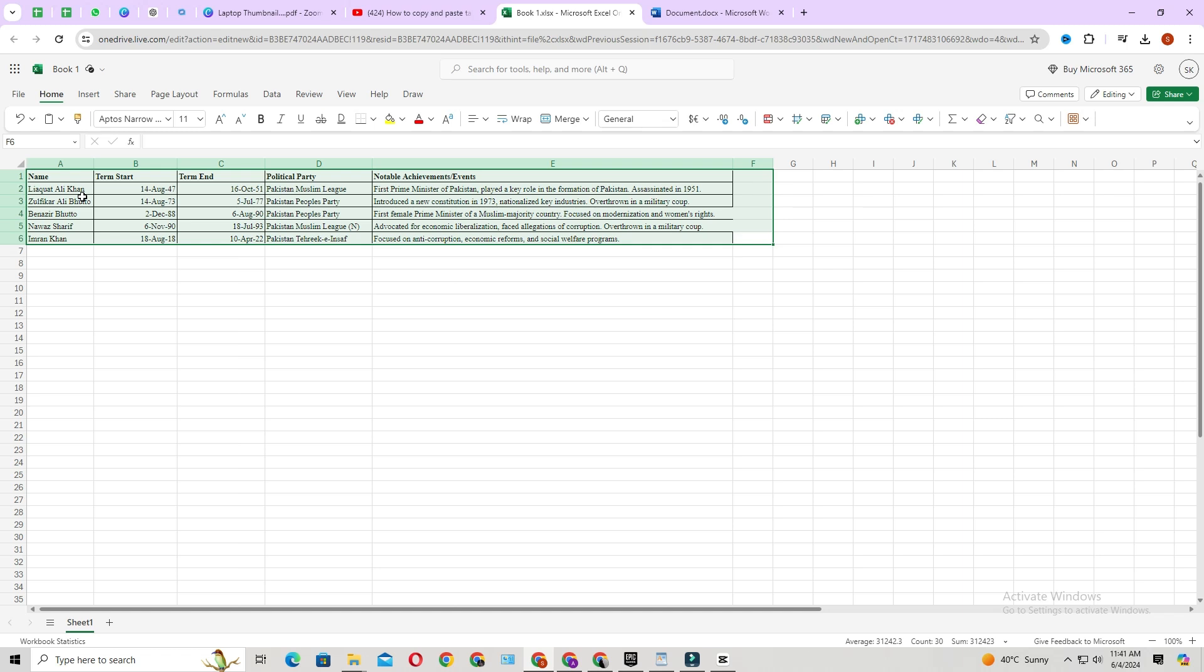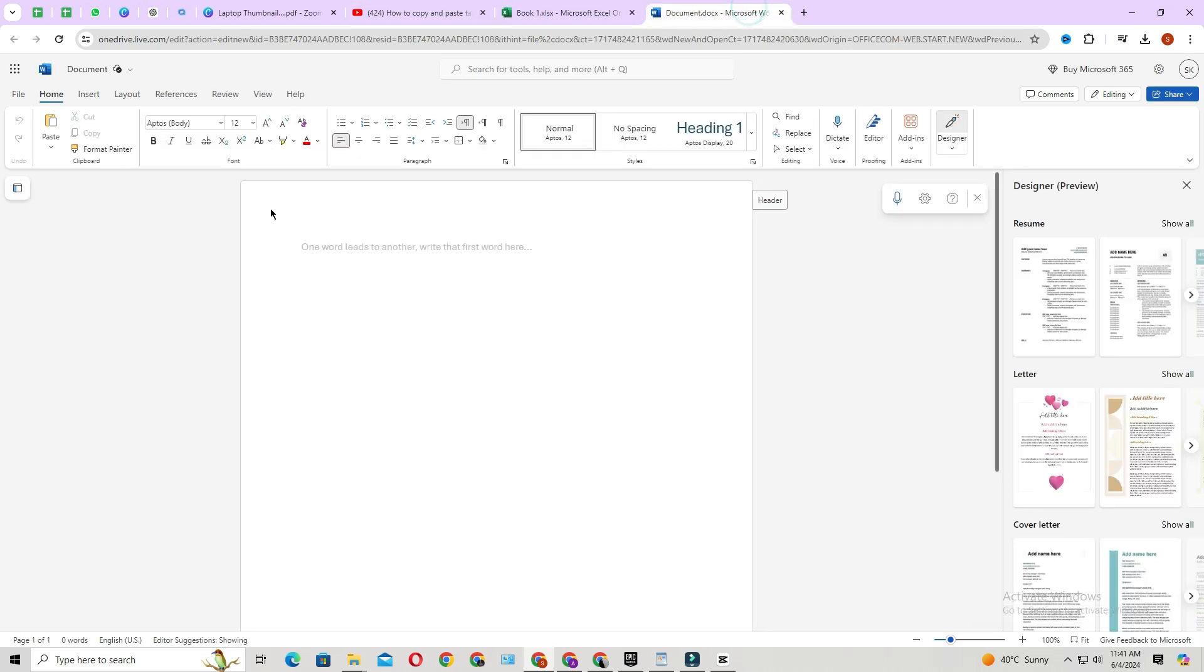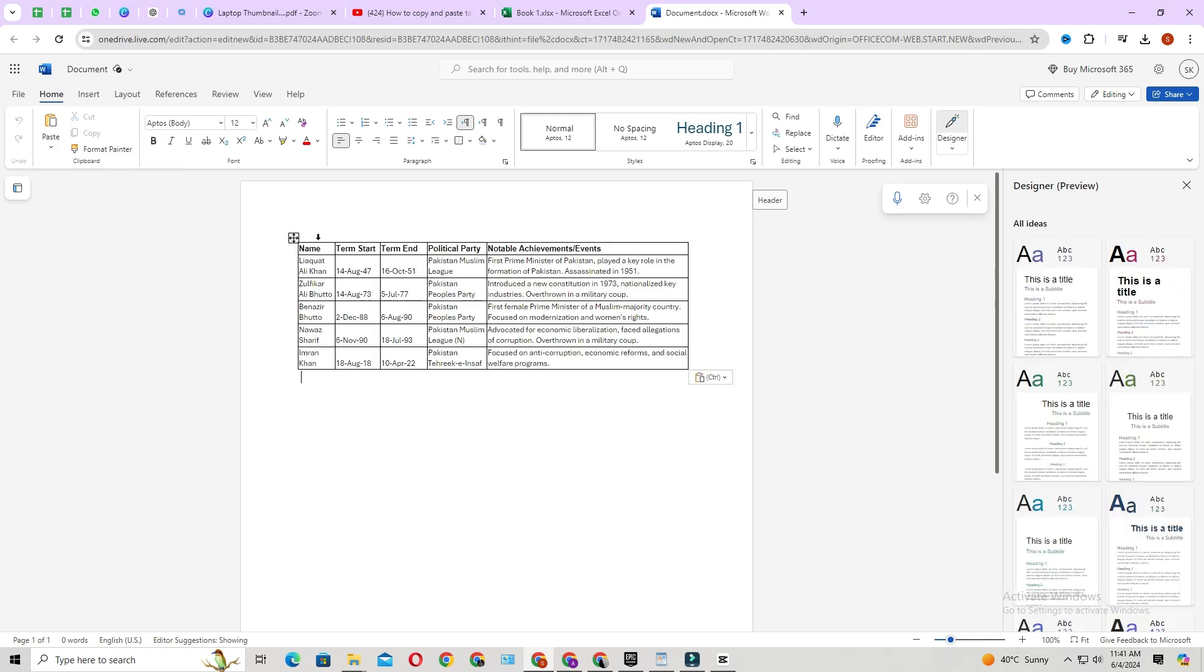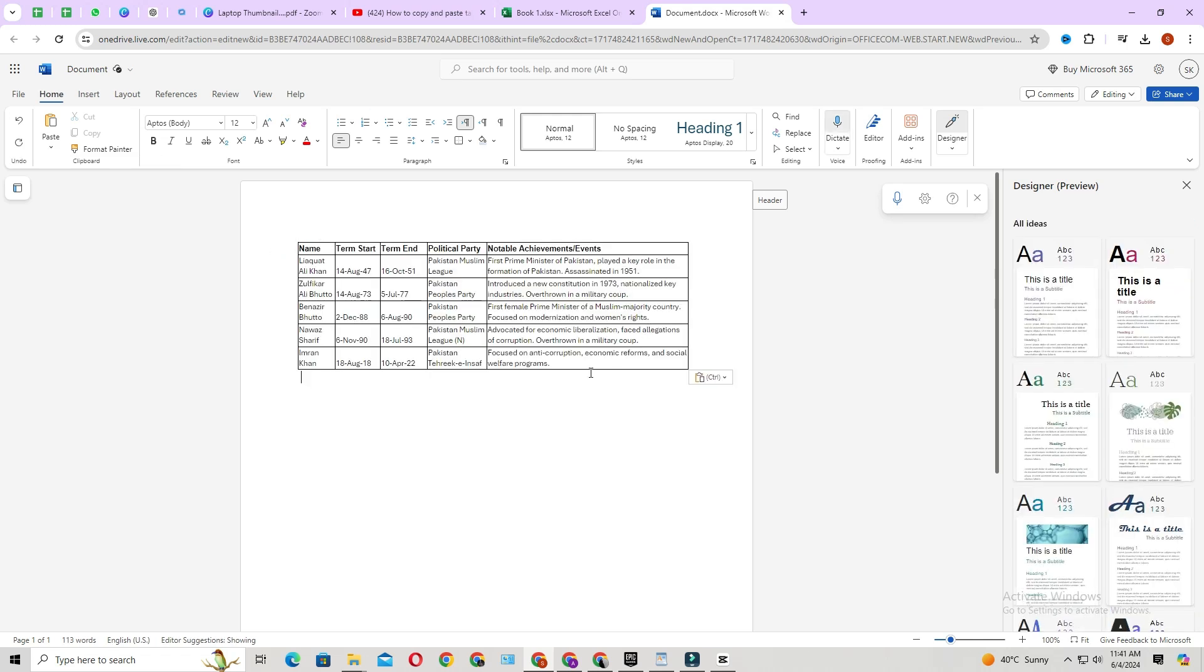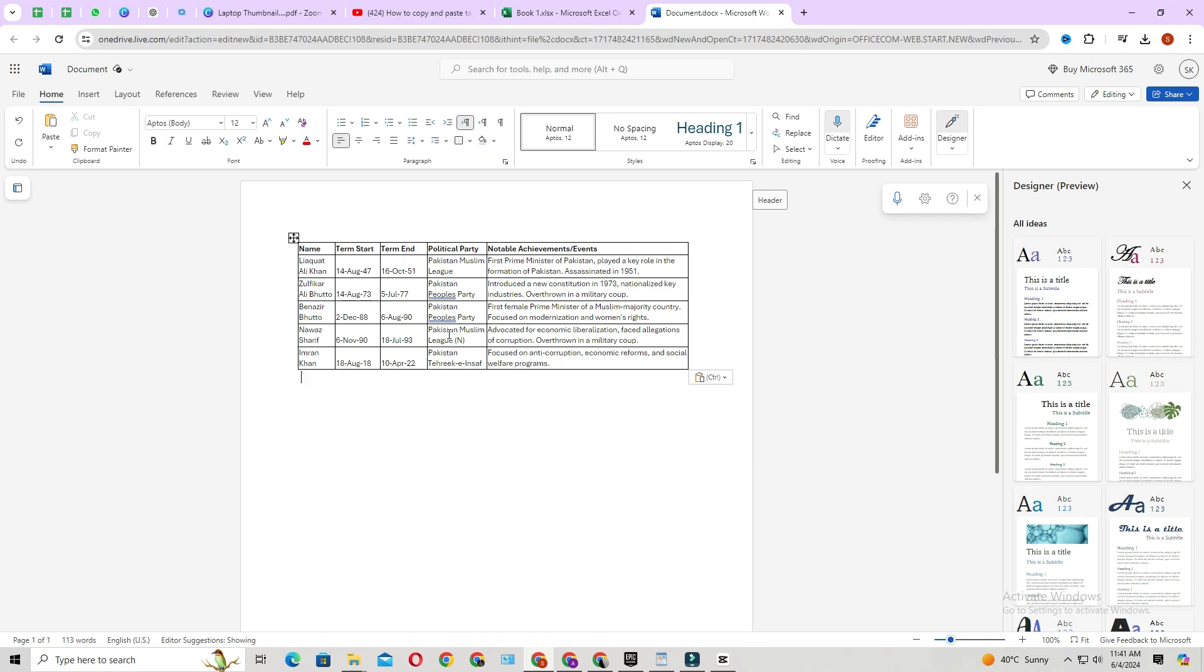Then copy the table. Then go to Microsoft Word. Then click on paste. As you can see, the table is pasted in Microsoft Word.